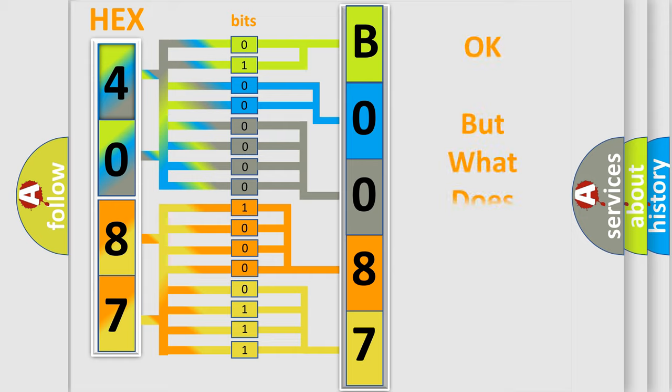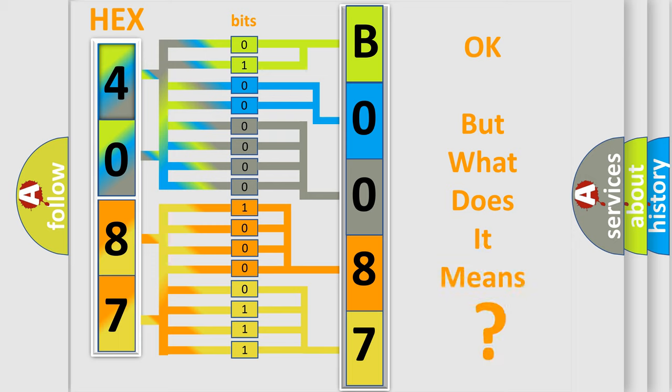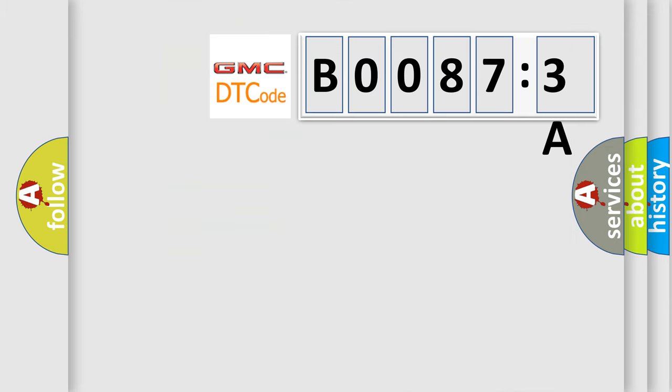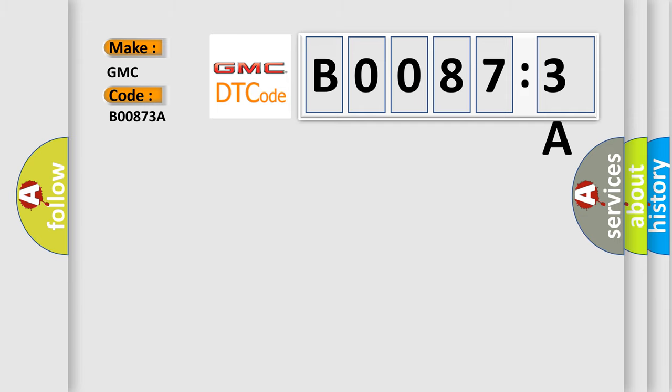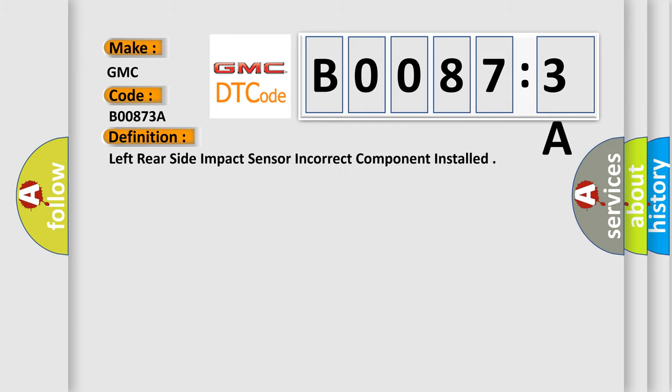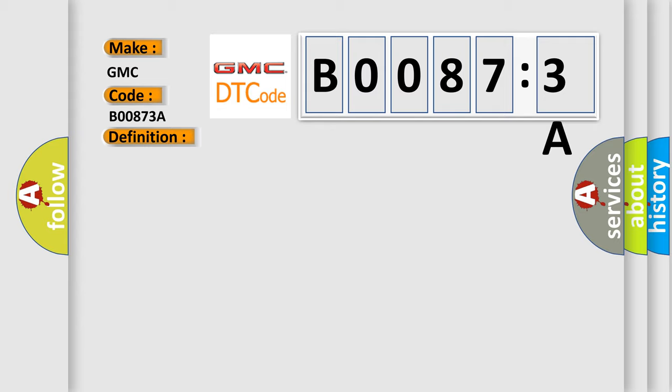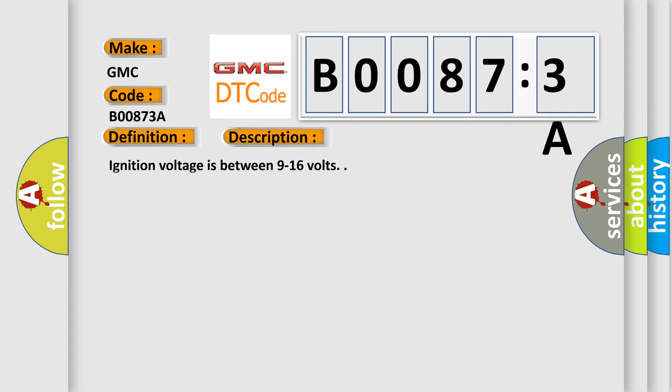The number itself does not make sense to us if we cannot assign information about what it actually expresses. So, what does the diagnostic trouble code B00873A interpret specifically for GMC car manufacturers? The basic definition is: left rear side impact sensor incorrect component installed. And now this is a short description of this DTC code.